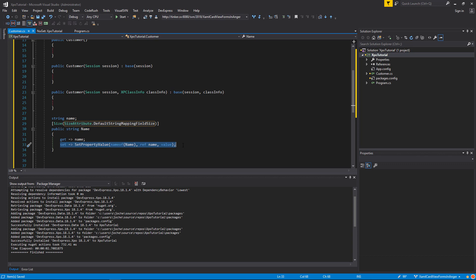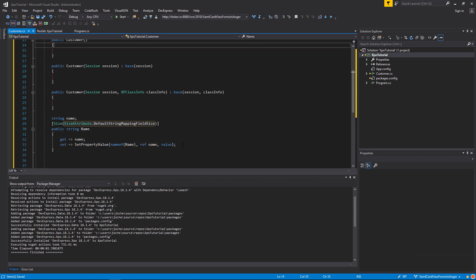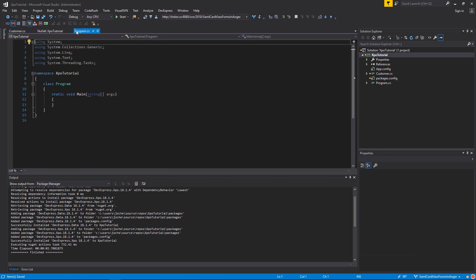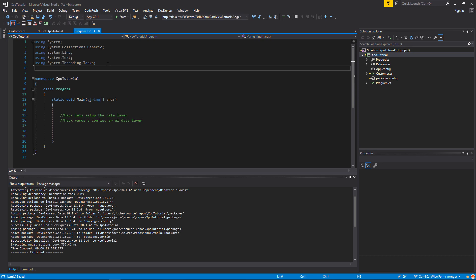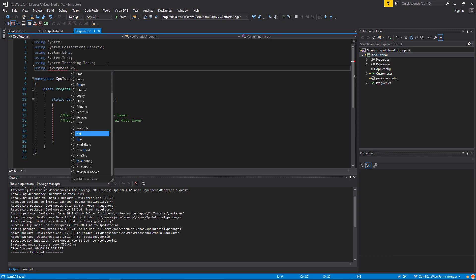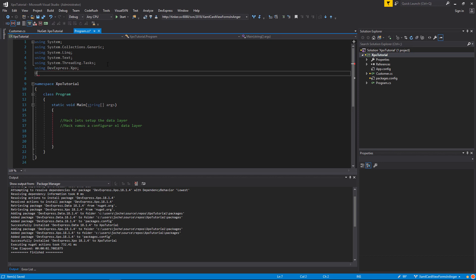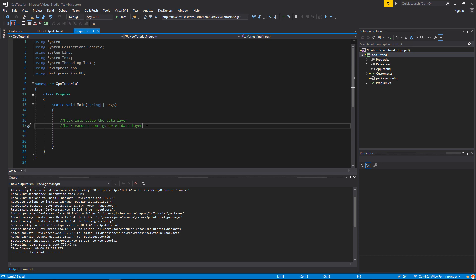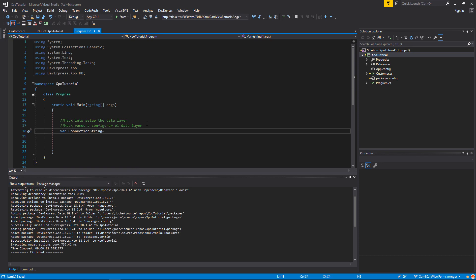Now we are ready to go back to the program class and define the data layer. But for that, first we need to import the namespace devexpress.xpo and devexpress.xpodb. Now we are ready to create the connection string. For that, we will use a special class from the namespace devexpress.xpodb.